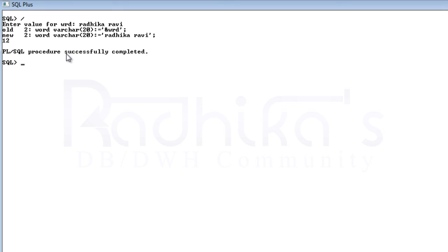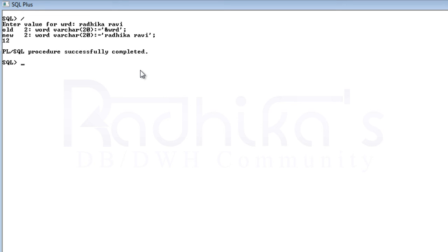I guess you guys will get benefited by this program. Most of the time in interviews they ask these kinds of questions where they ask you to write a program without using certain functions. At that time this becomes a challenging thing, so hope this program will be useful for you.